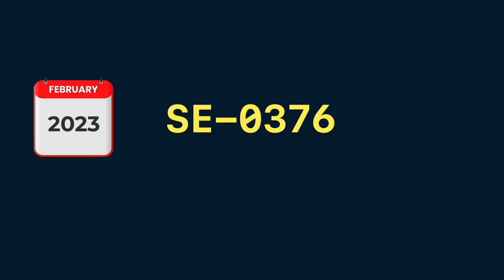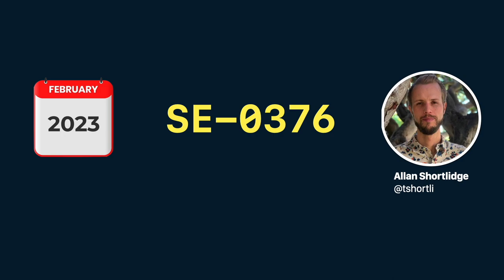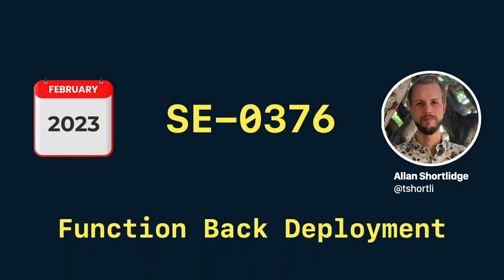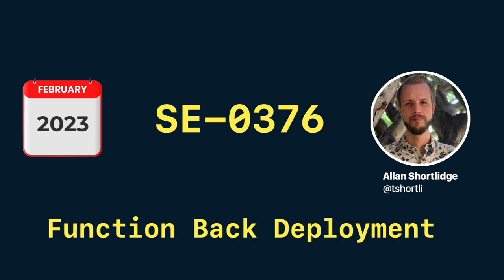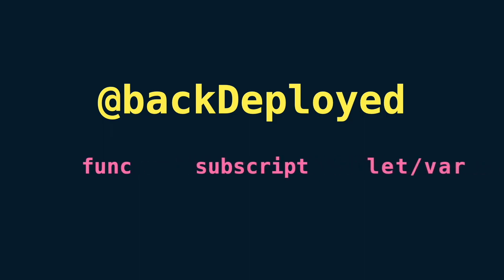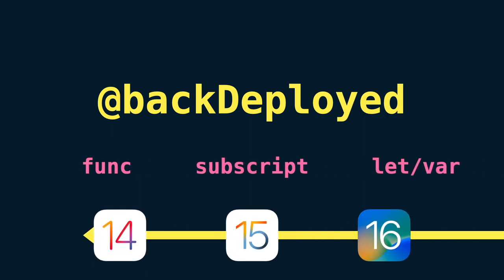On February 2023, Apple accepted the Swift proposal SE0376 made by Alan Shortlidge, titled Function BackDeployment. In short, it will introduce a new attribute called BackDeployed to make functions, subscripts, and properties backward compatible with older OS versions.